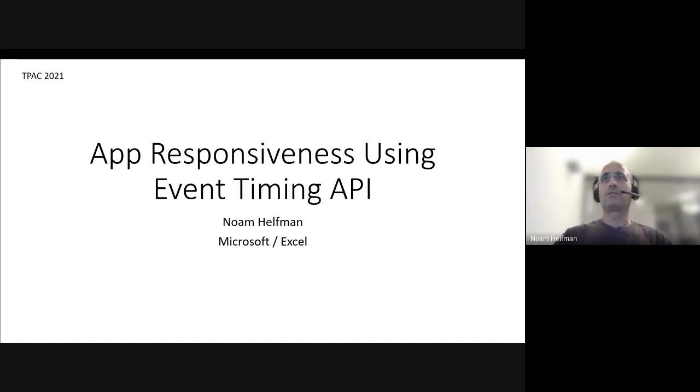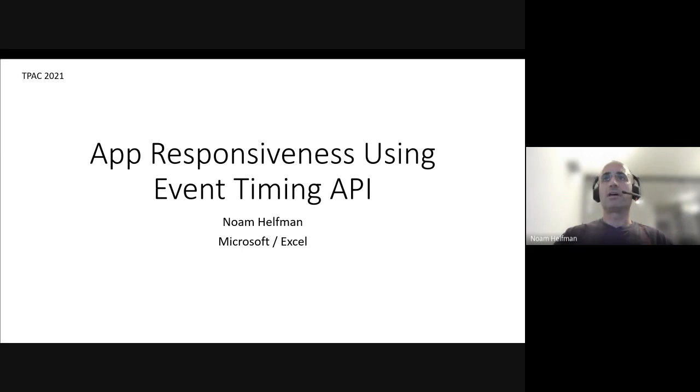I'm going to talk about how we tackle the problem, what is our thinking about responsiveness in the app, and I'm going to share how we're using Event Timing API for that. I'm going to show some of the use cases and challenges we have and maybe ideas to address them.